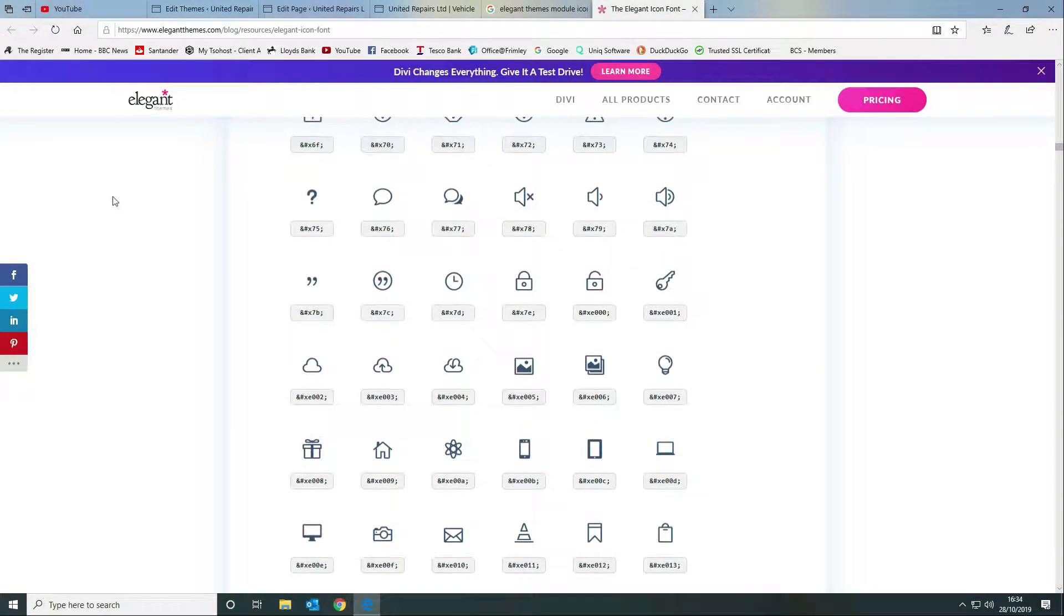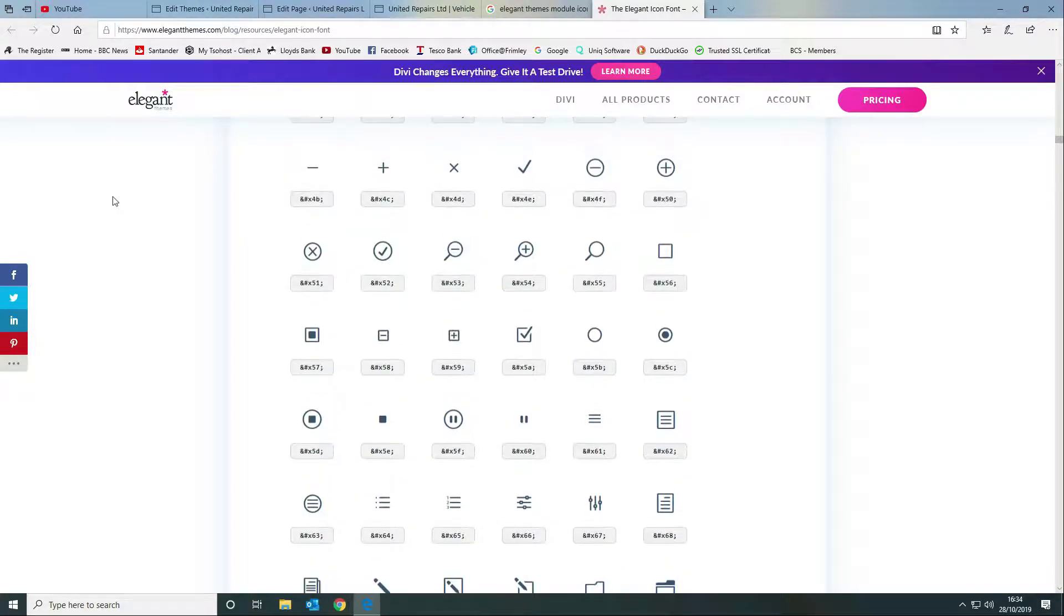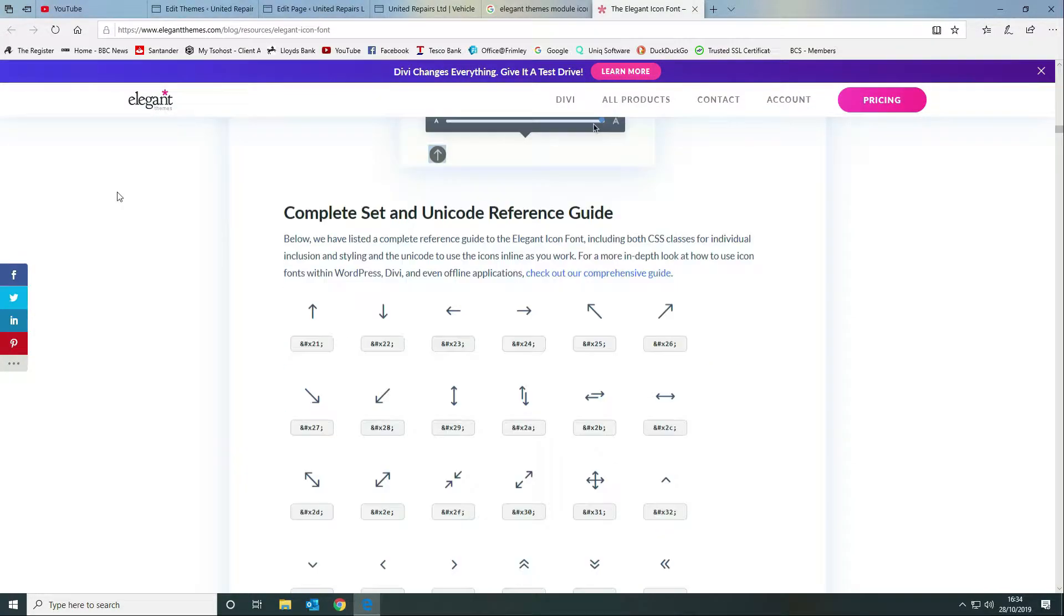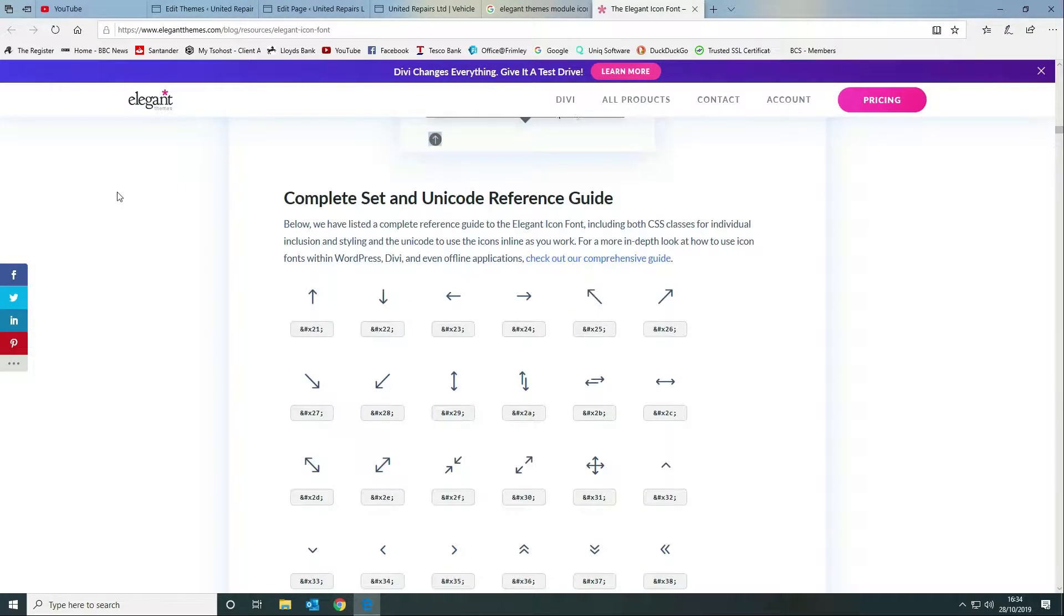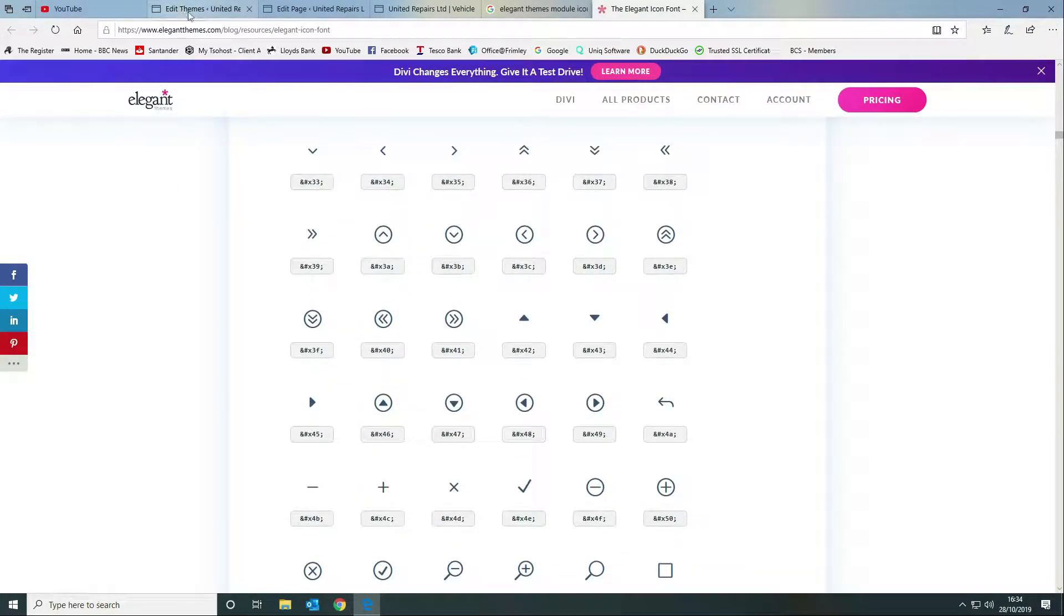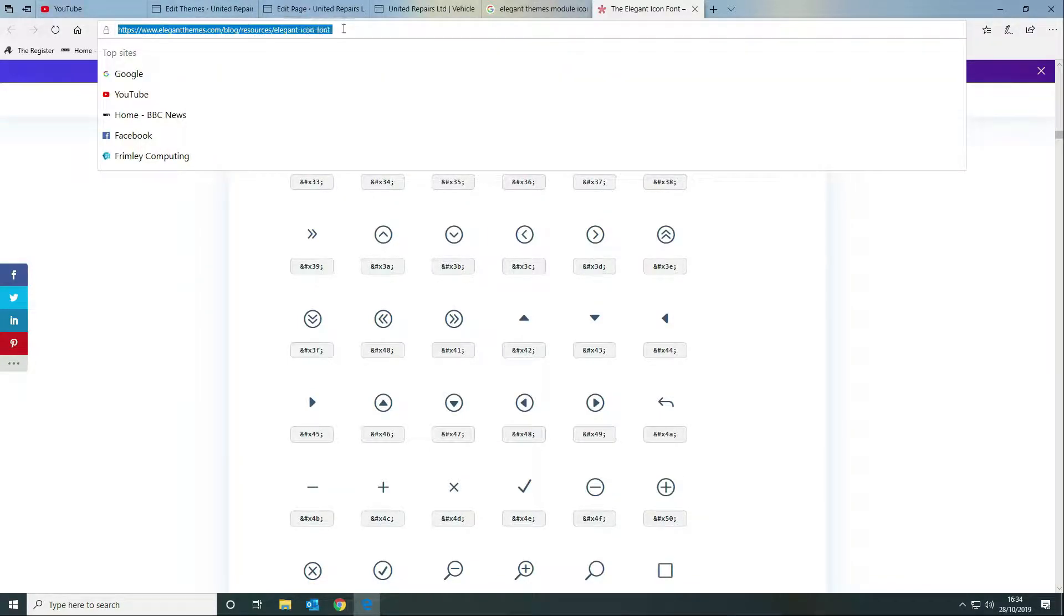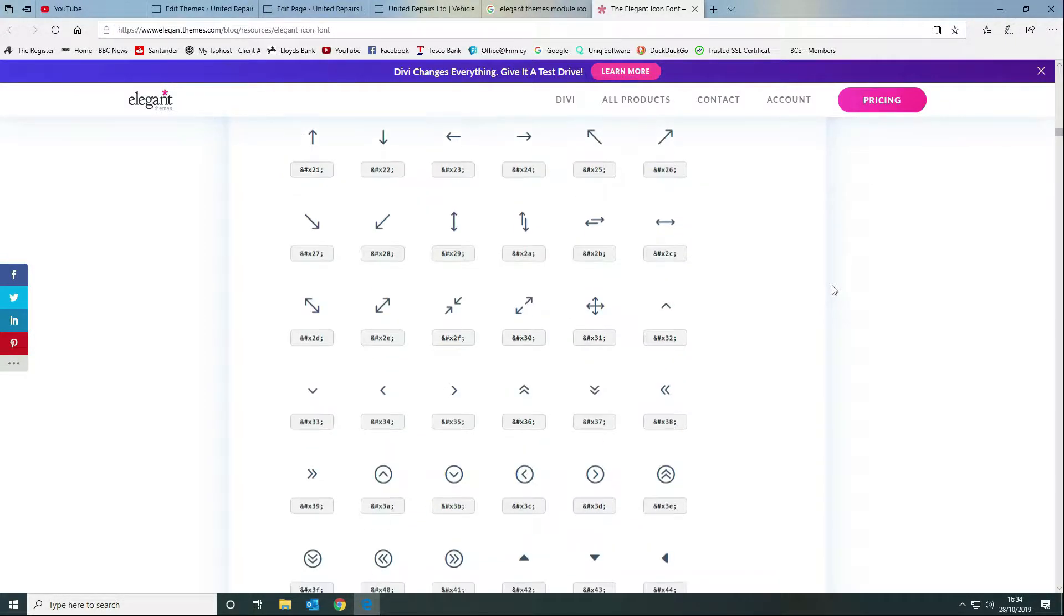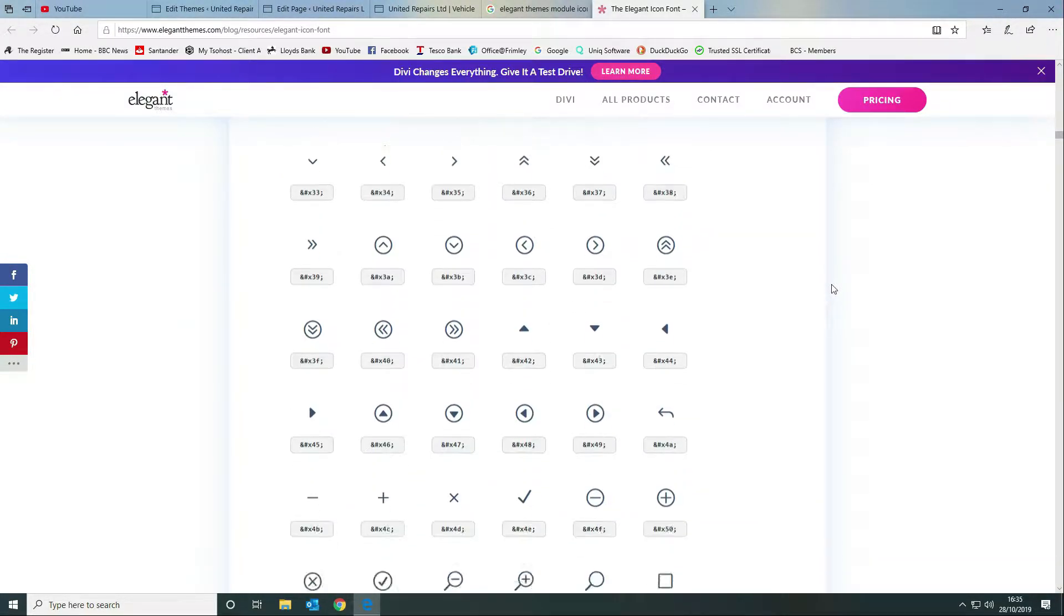We go to the Elegant Themes website and it gives you a list of all of the hex codes or all of the codes for all of the icons - it's the unicode reference. This is the URL here, so blog resources elegant icon font.